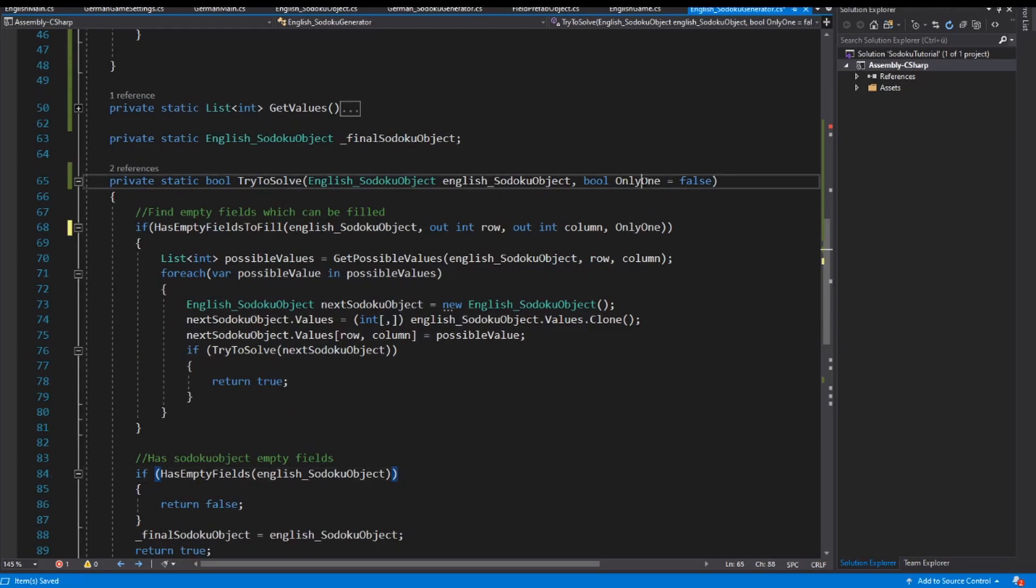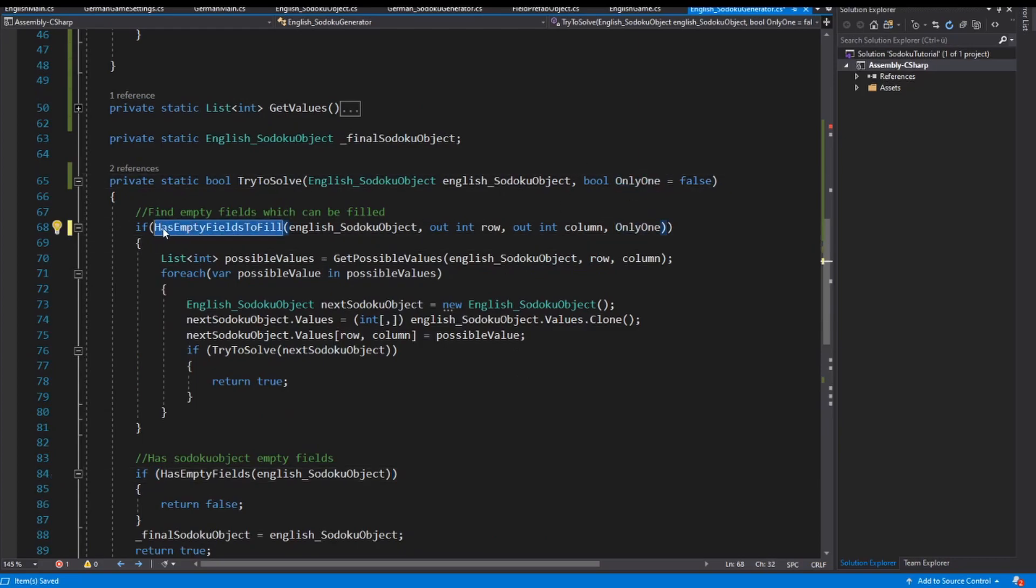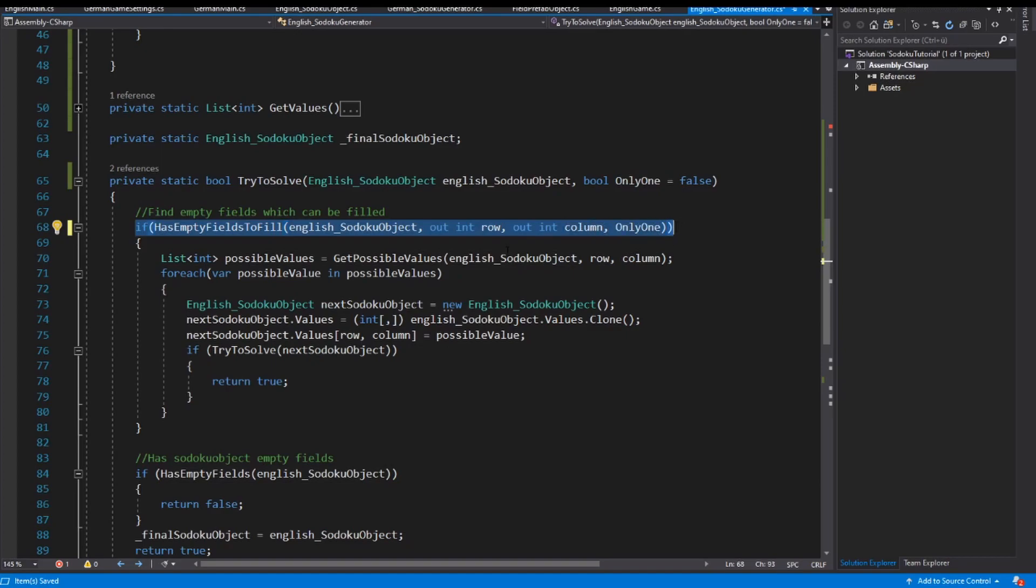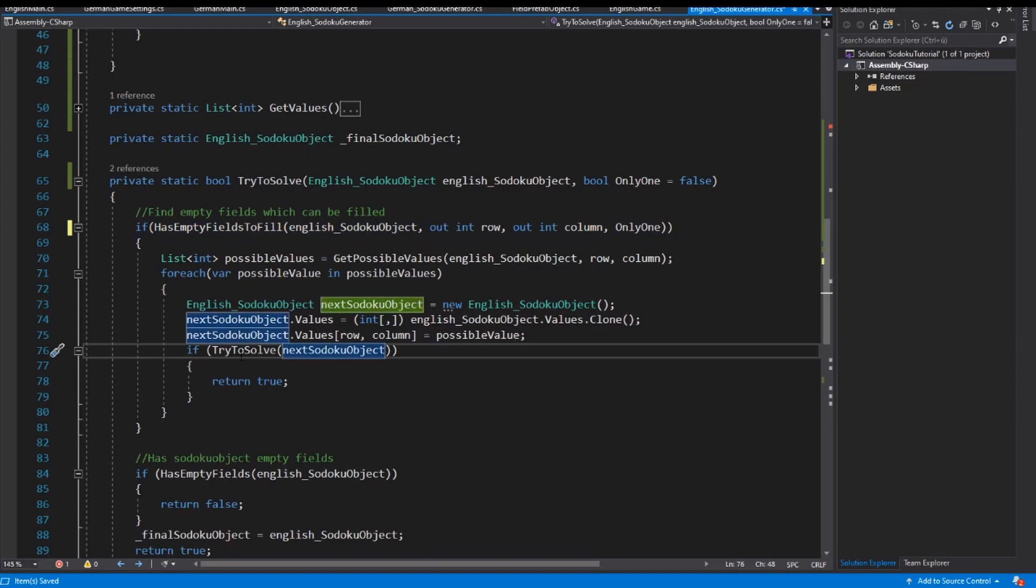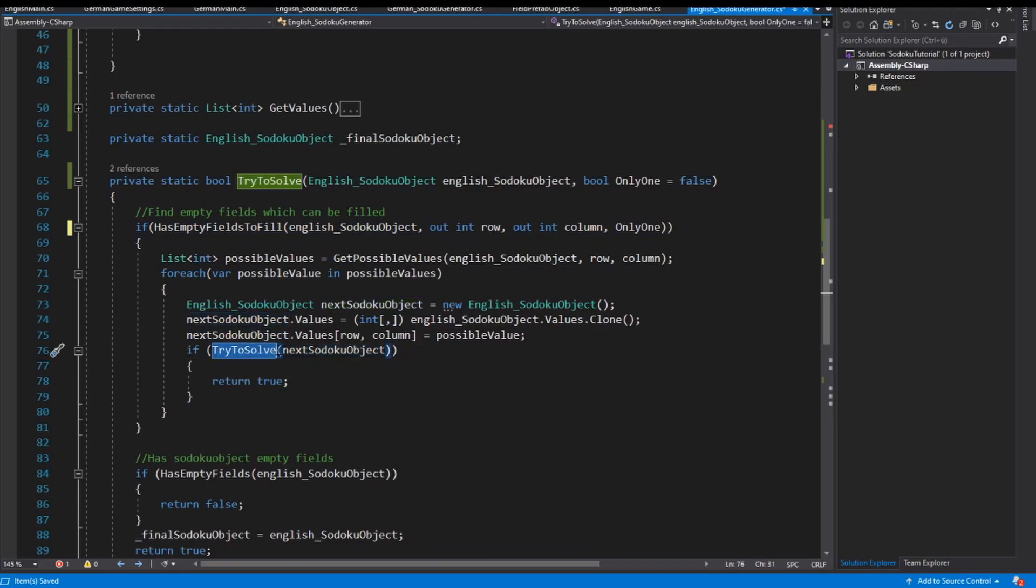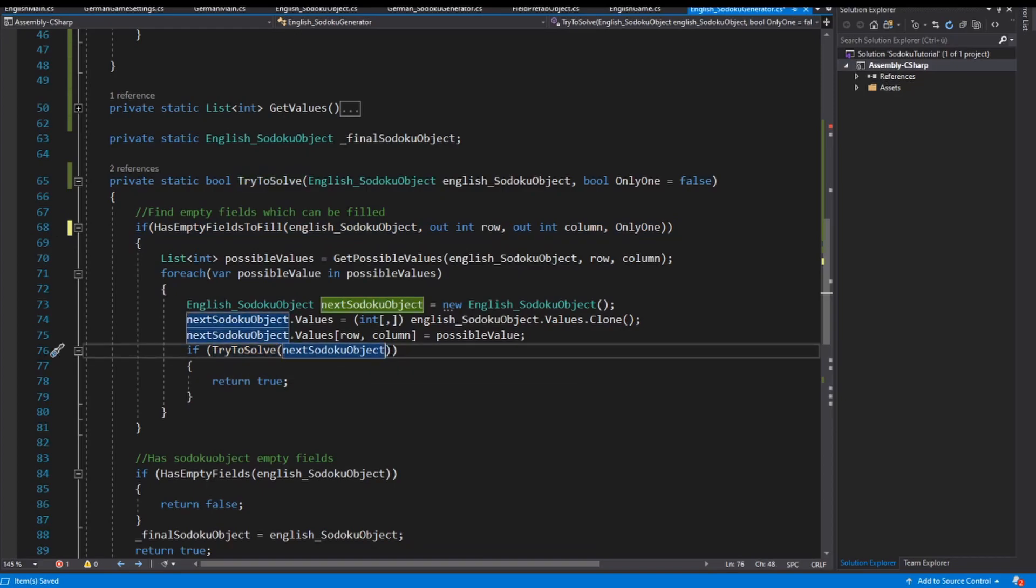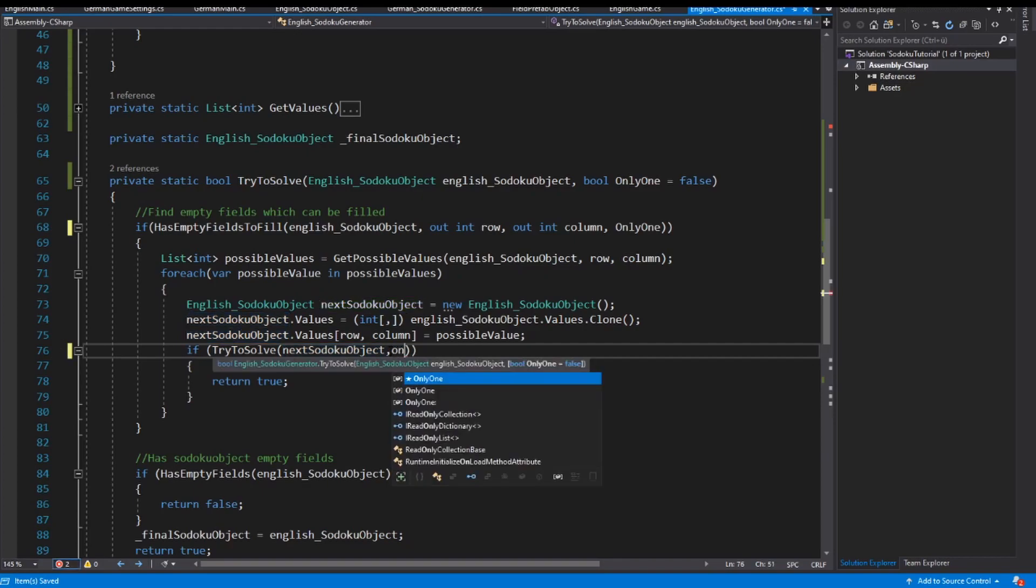So I close this, go to my hasEmptyField method, and inside this method I use the only one property. So now when this is true, this if statement is only true when I have in the Sudoku game one field, or minimum one field, which has only one possible value. Then I can use this algorithm here, and I have to use this also inside this body here, only one.